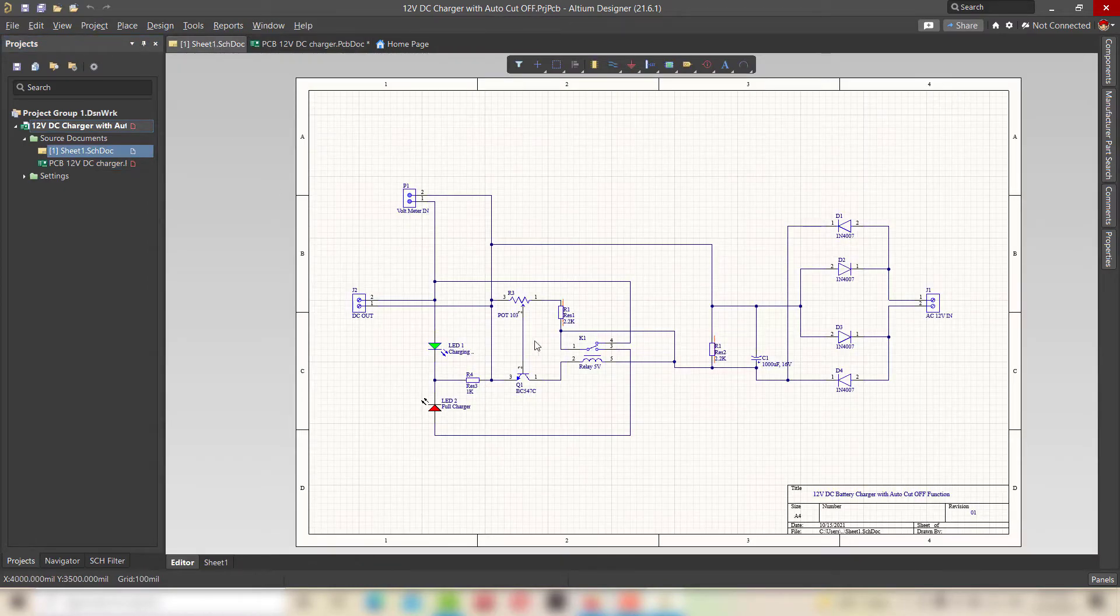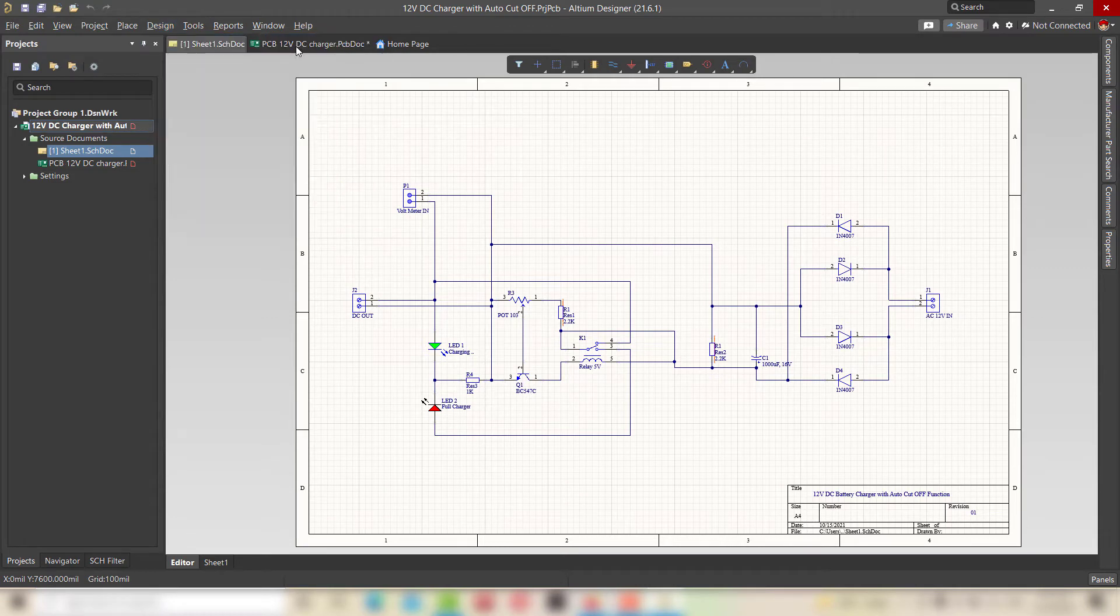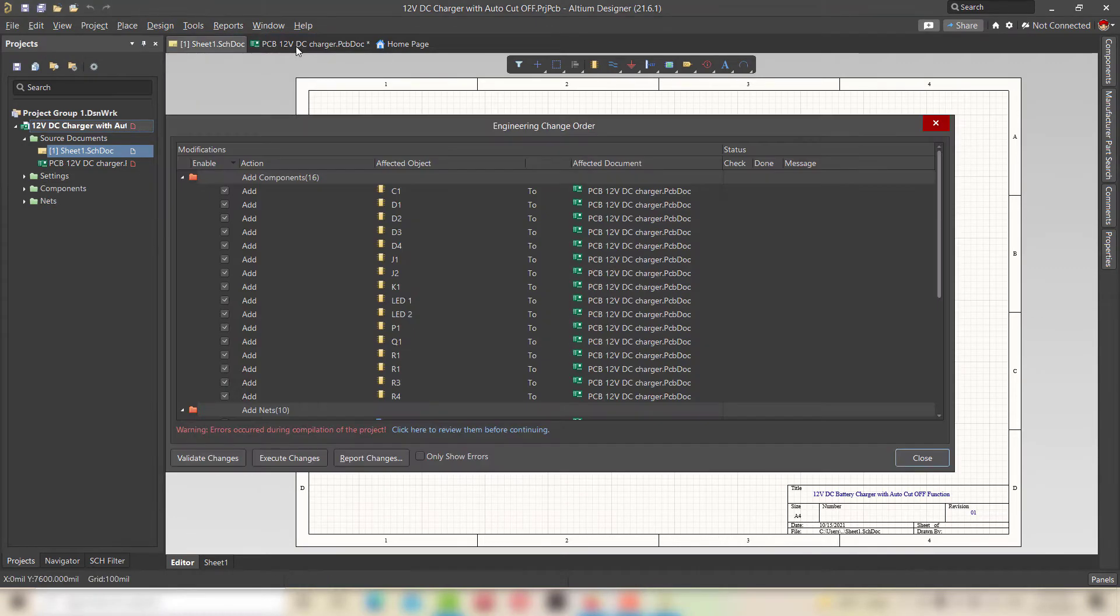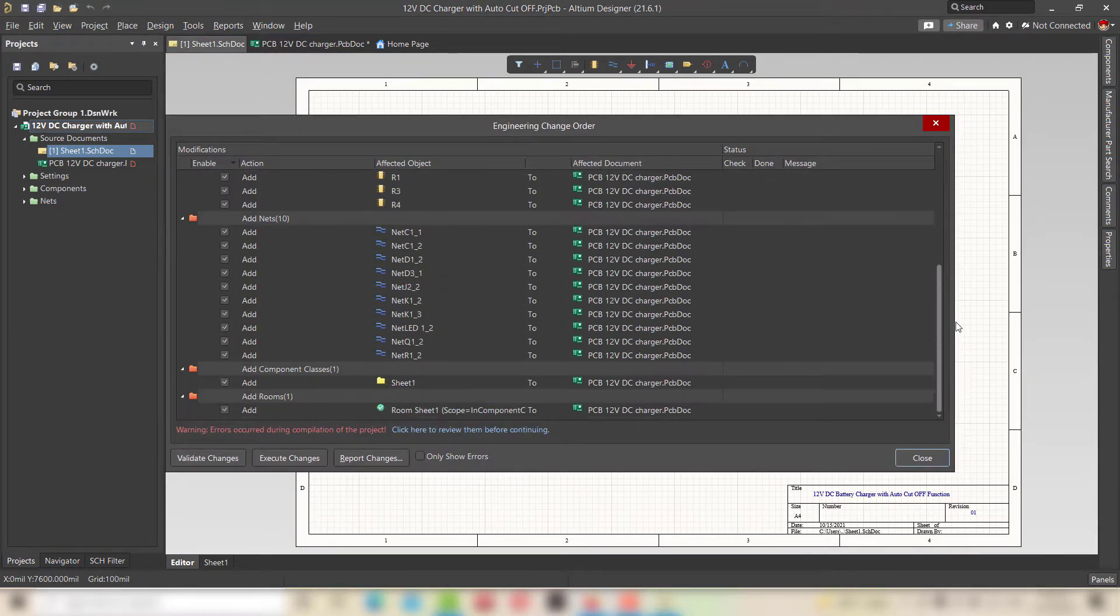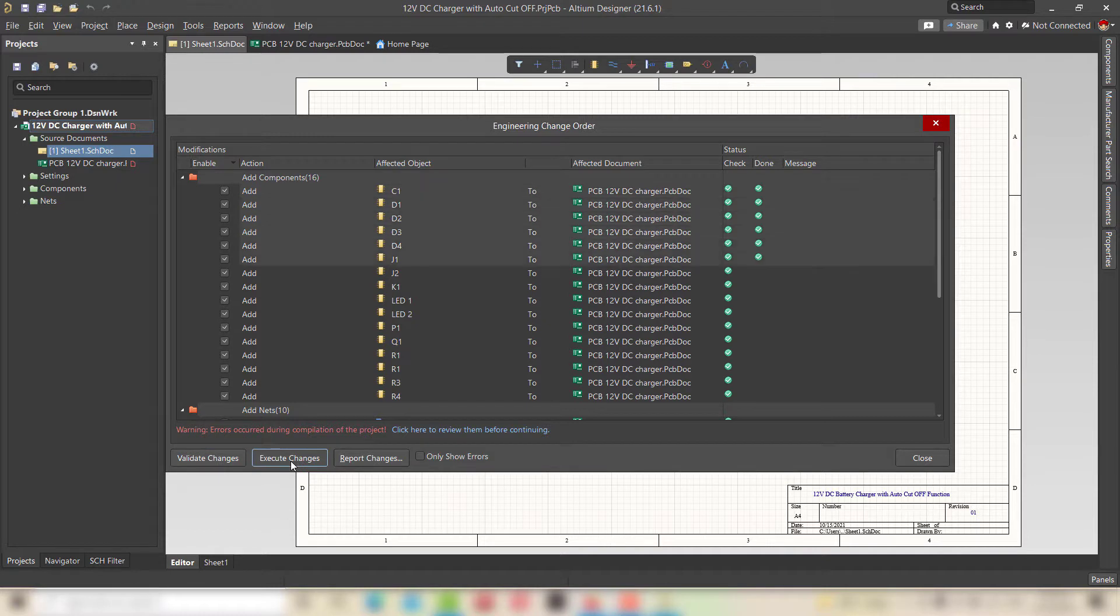Now move the schematic onto the blank PCB by clicking on design and select update PCB document. Check all the components, click on validate changes and execute changes.